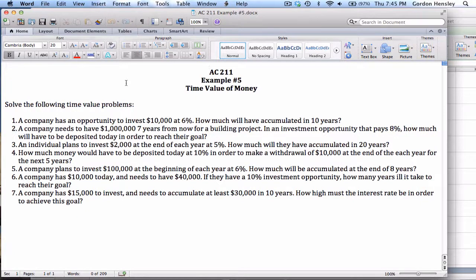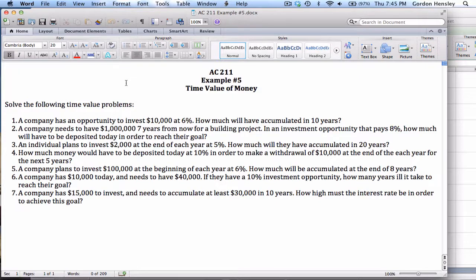This is the video demonstration on the time value of money. In this video I'm going to work the solution to example number five, which says solve the following time value problems. We have seven different situations that need to be resolved. To solve these problems we're going to utilize our time value tables, and most of the calculations are going to be fairly simple and straightforward. The challenging thing is simply deciding which table is the appropriate one to use in which situation.